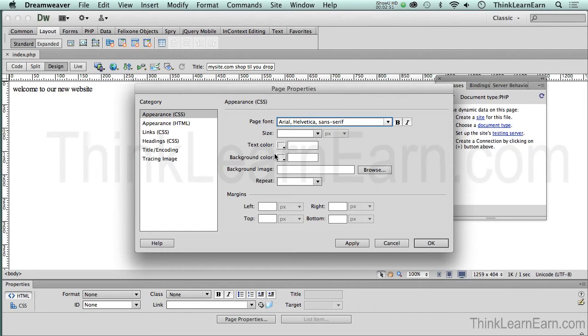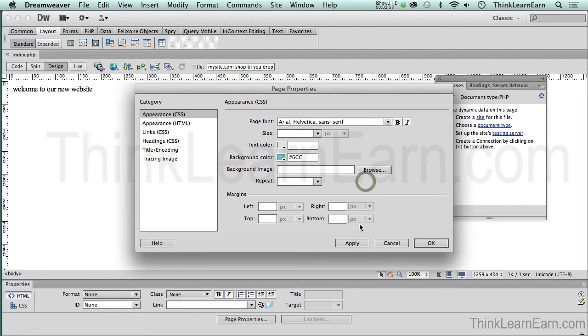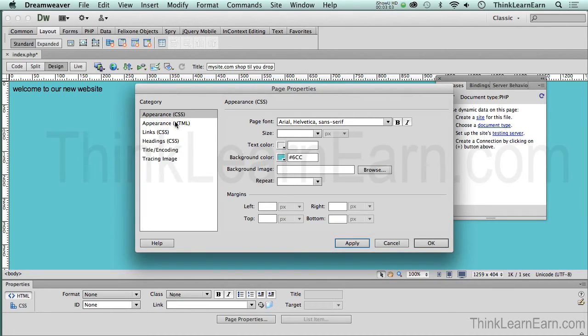And just because we can, we're going to change the background color to this pretty little bluish color right about there. So for the apply option right now, this is what I have. Now, in addition to that, we're going to basically go to our appearance HTML.